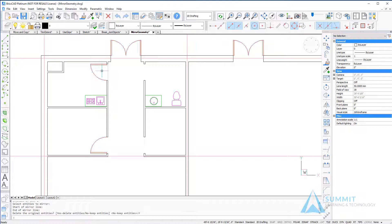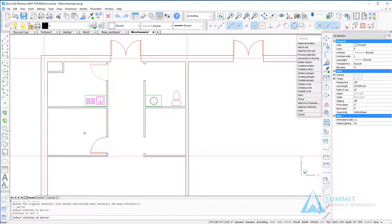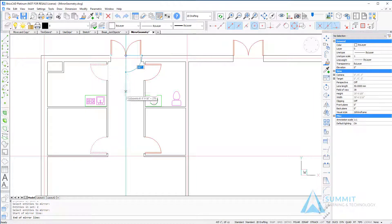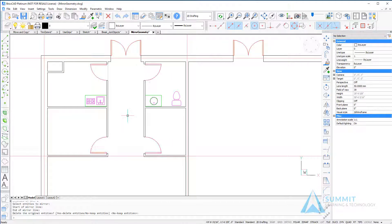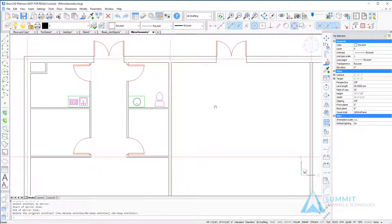Using the quad to repeat the mirror command, this time I'm going to select both doors and define my mirror line by selecting the quadrant of the arc and dragging down the hallway. And here we can see the two doors are then mirrored.